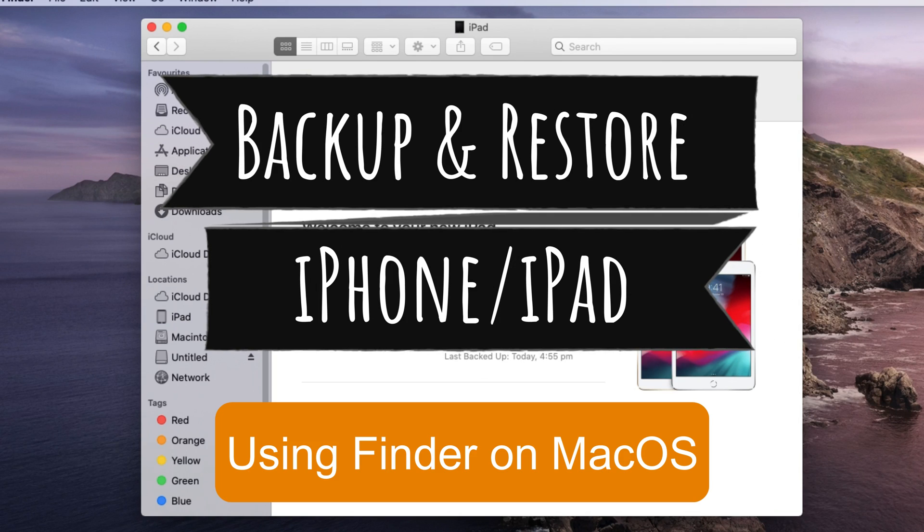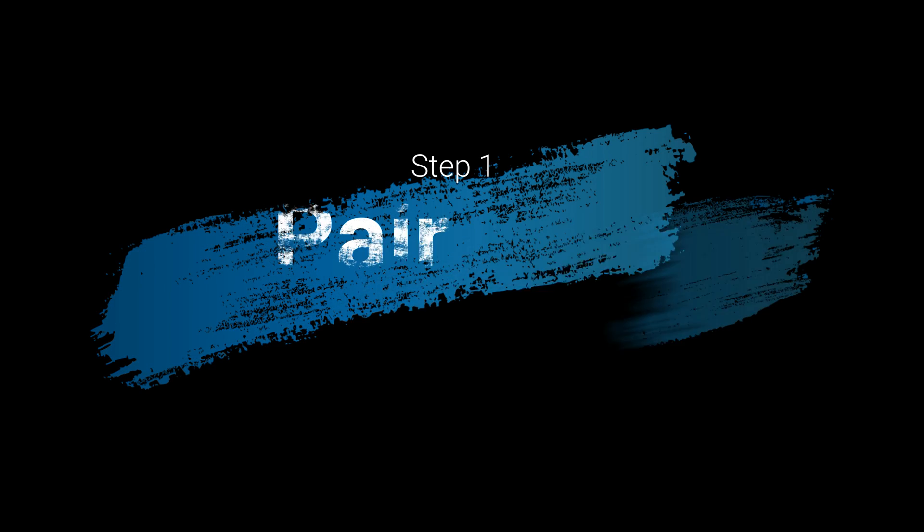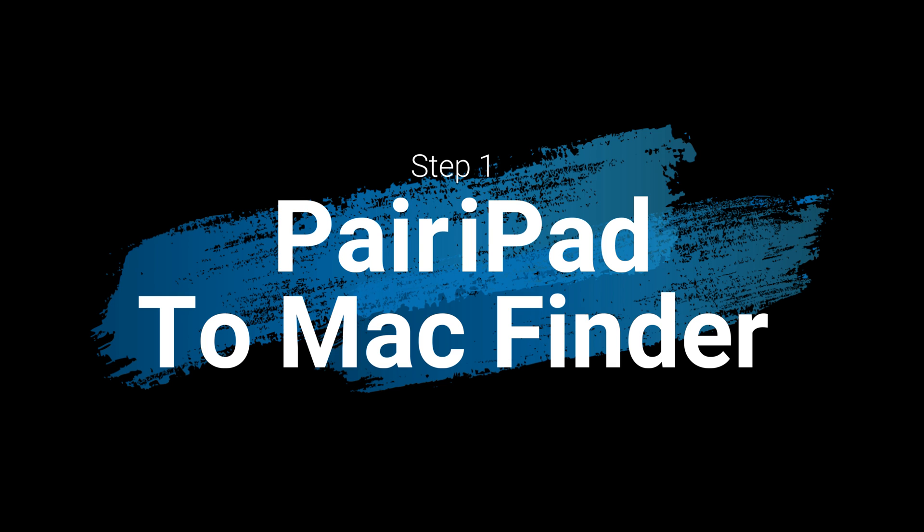Welcome to How to Solve channel. Here I'm going to show you how to take backup, manage and restore using Finder on macOS Catalina or later.